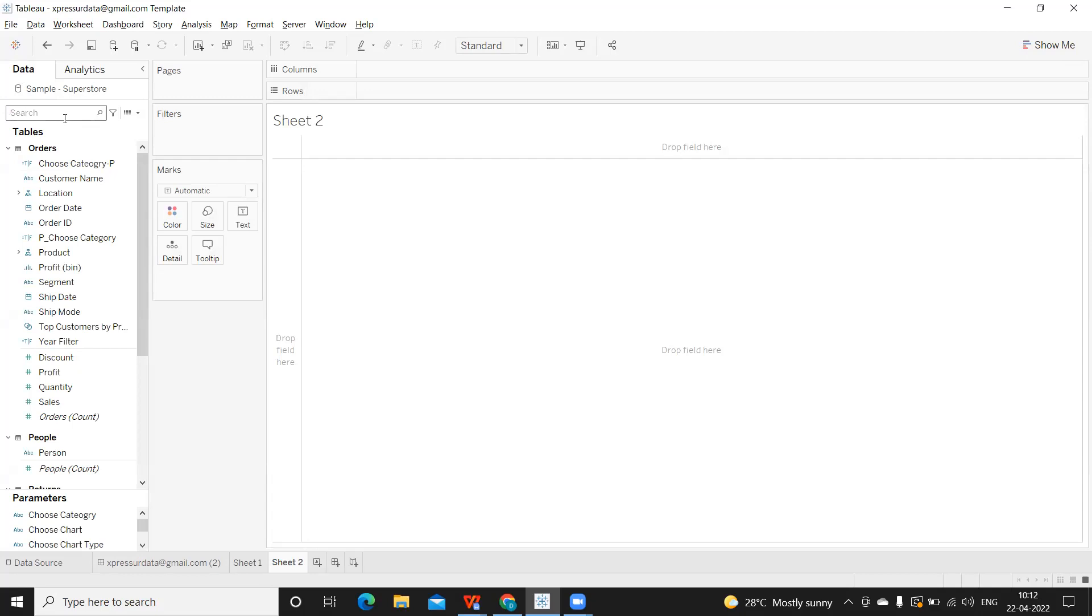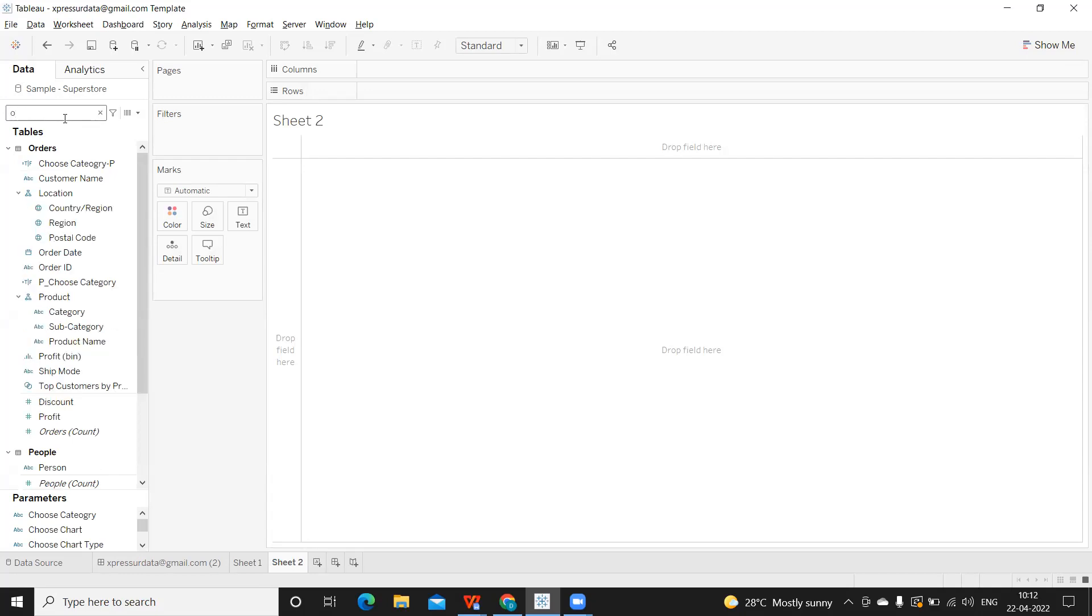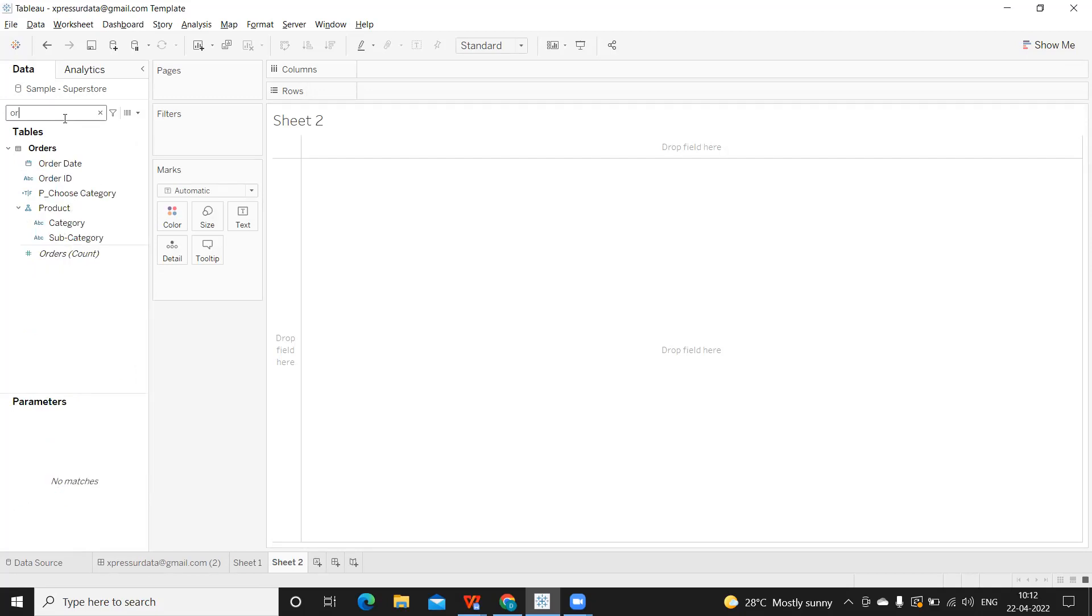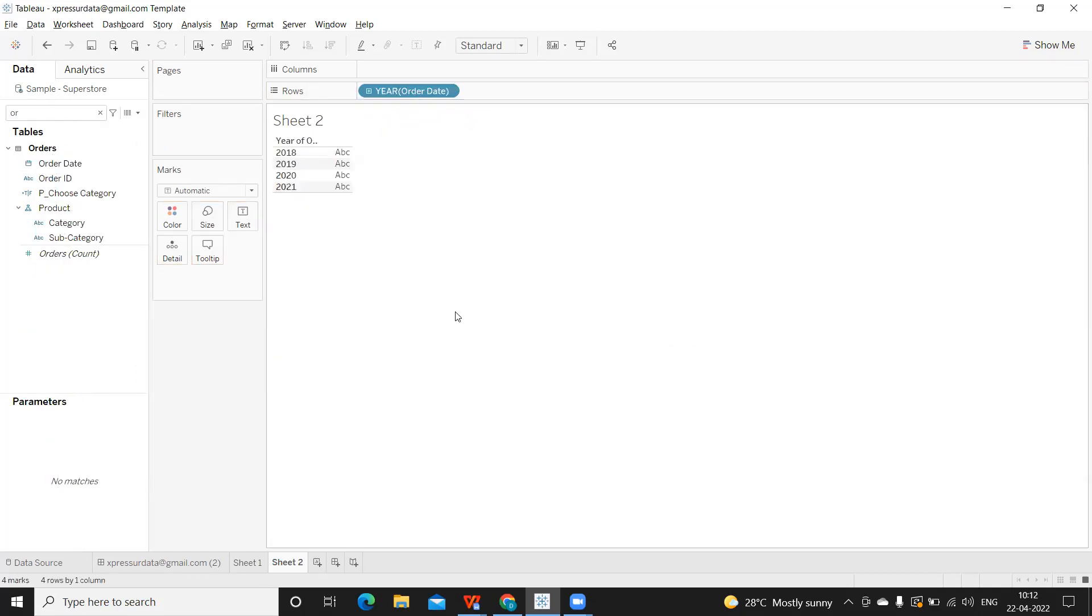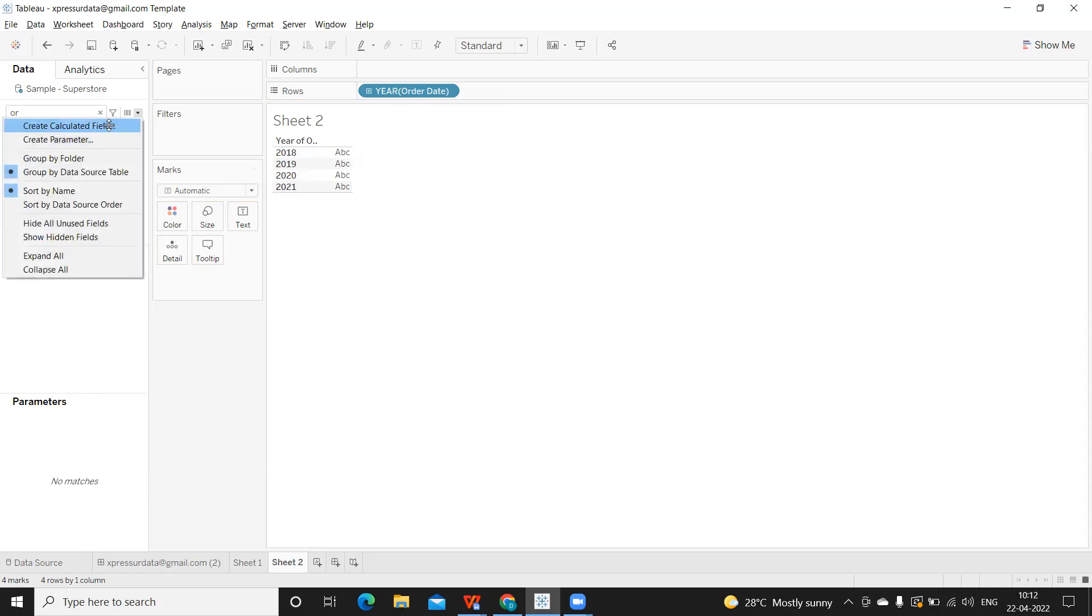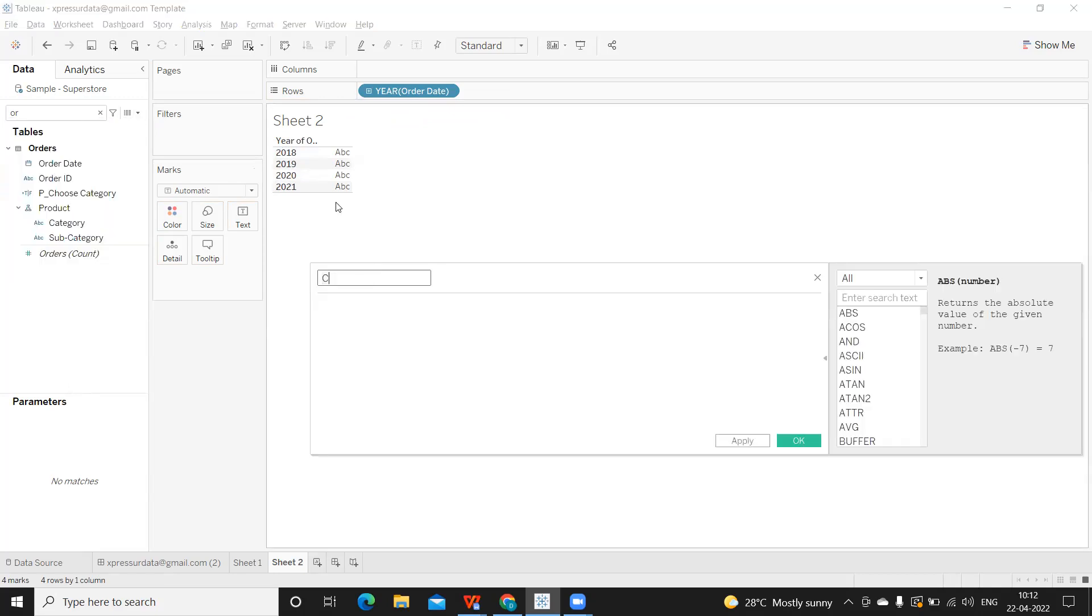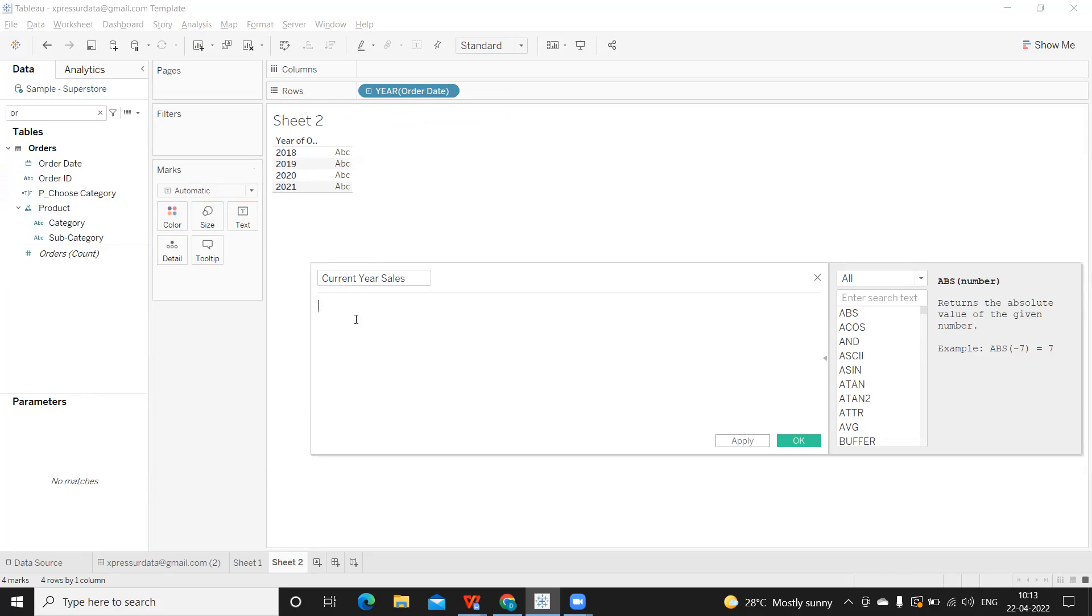So now the challenge here is let us take the order date and see what all the data that we have got. So here we got 2018 to 2021. This is the year of data we want, and I'm trying to write the data for current year. Current year sales. So now the challenge here is when I say current year sales, the assumption here that I'm considering is 2021 is my latest year and 2020 is my previous year. So now I have to write a calculation to get current year sales.